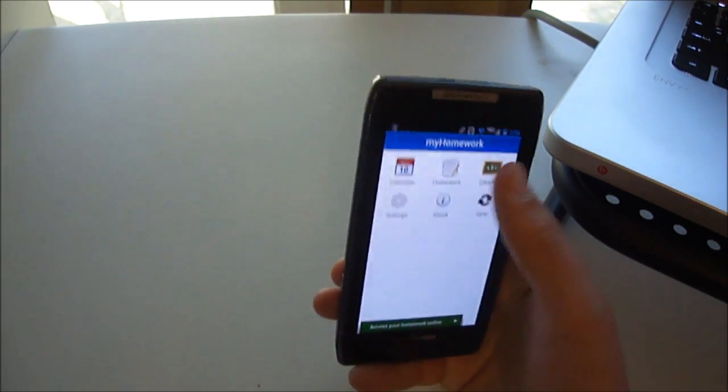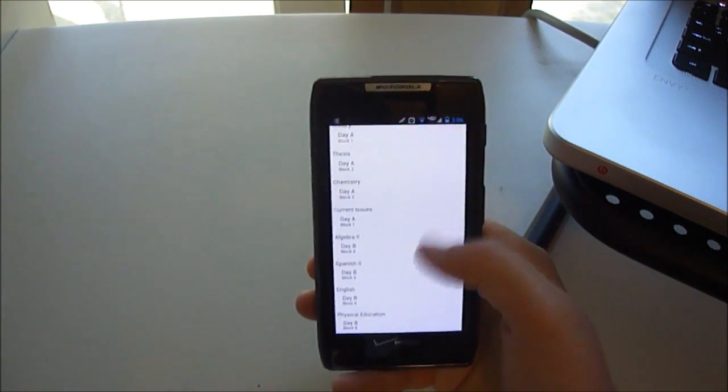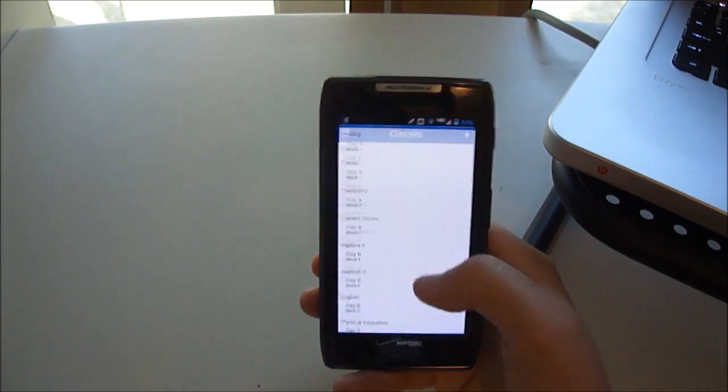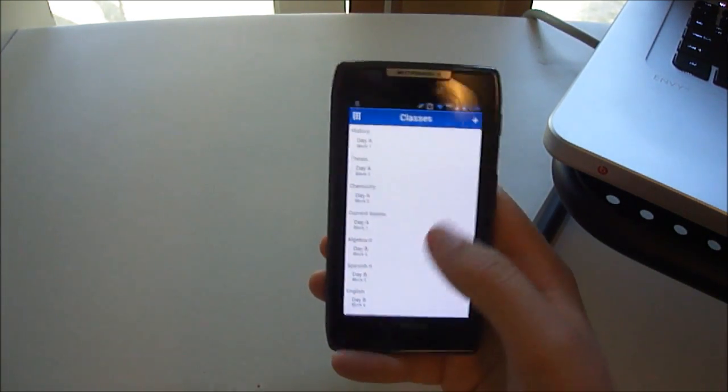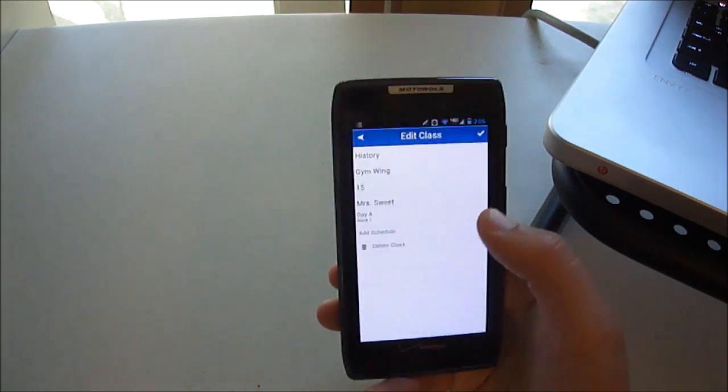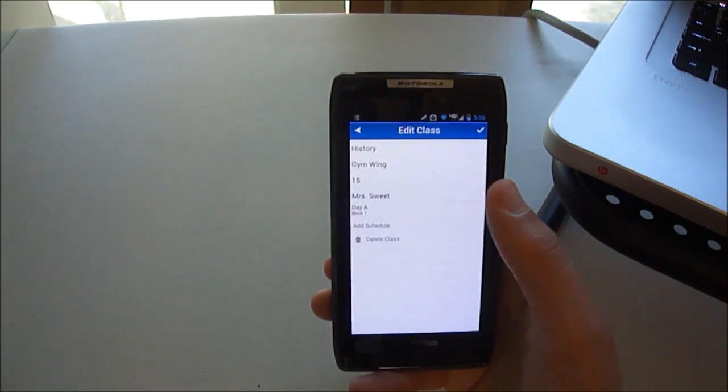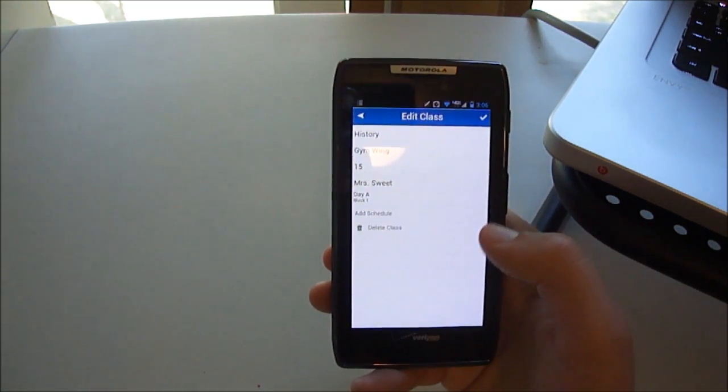If you go into classes, you can see your classes that you have down. These are just some sample classes I put down. And then, if you go in, History. It's in the gym wing, room 15, Mrs. Sweet.